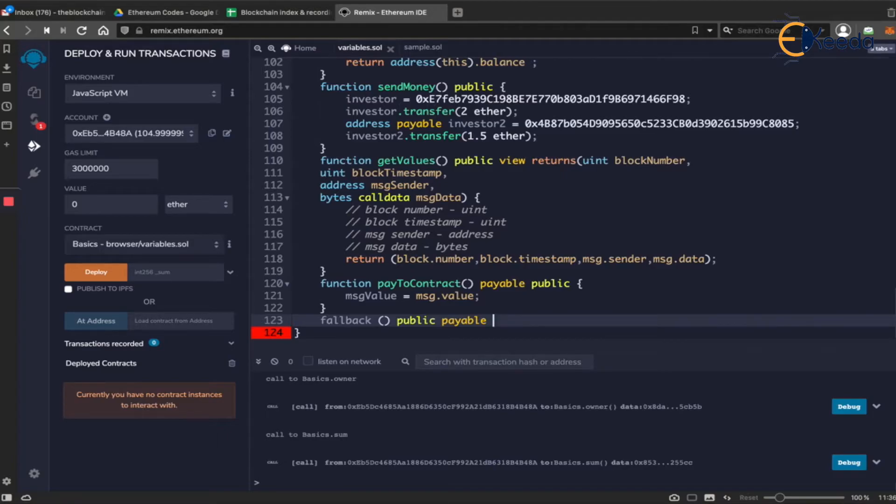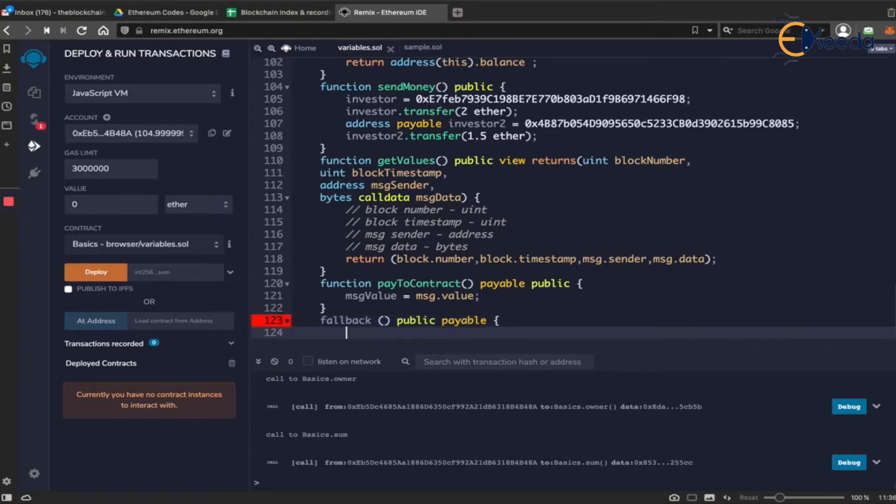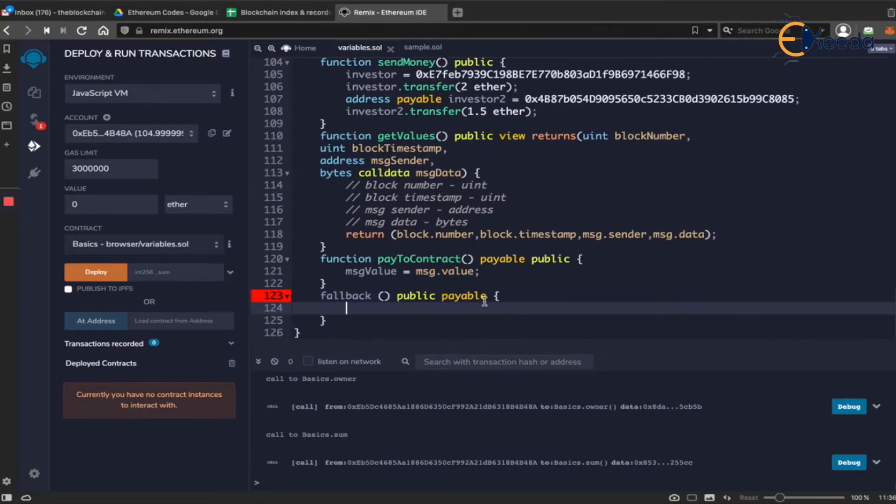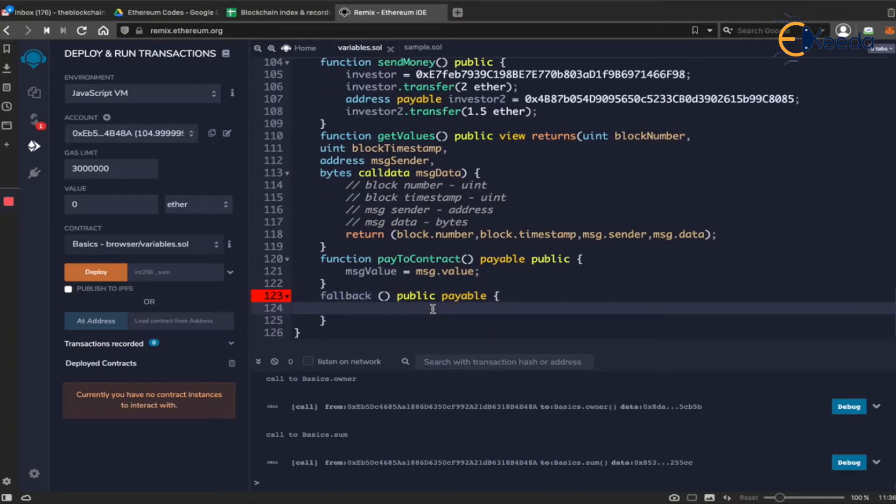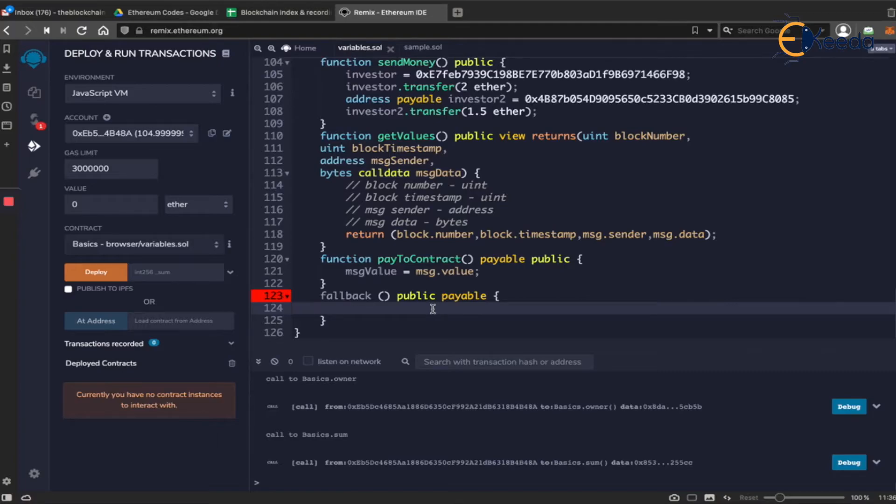I am intentionally creating an error to show you the difference between public and external in this case. We'll come back to that. So this is a payable function and it's a public function. Now what do you think is the difference between a public and an external function? It's that within the contract you will not be able to call the fallback function. Either a derived contract or the real world only can access a particular function, that makes it an external function.